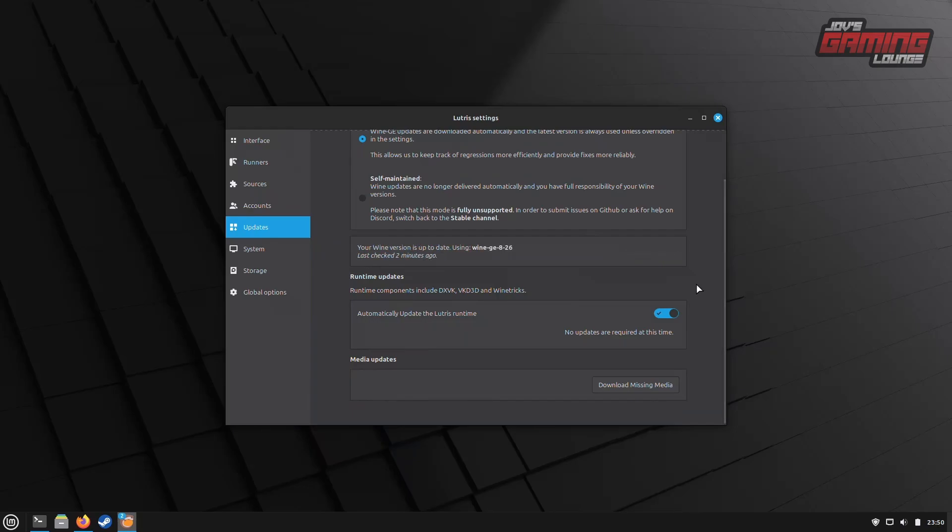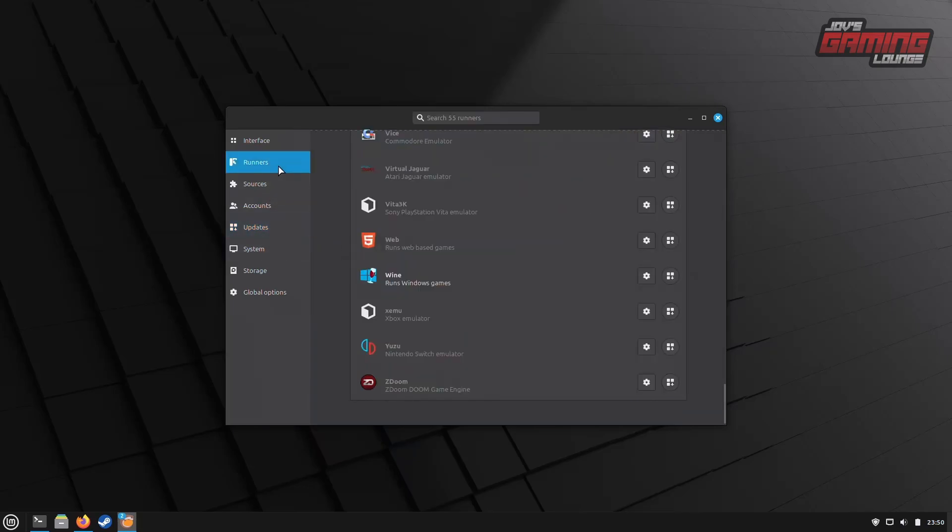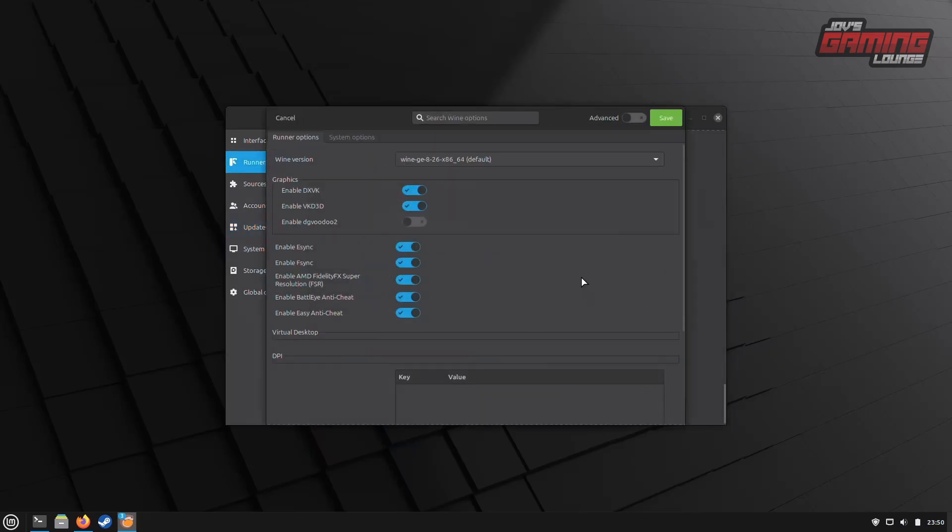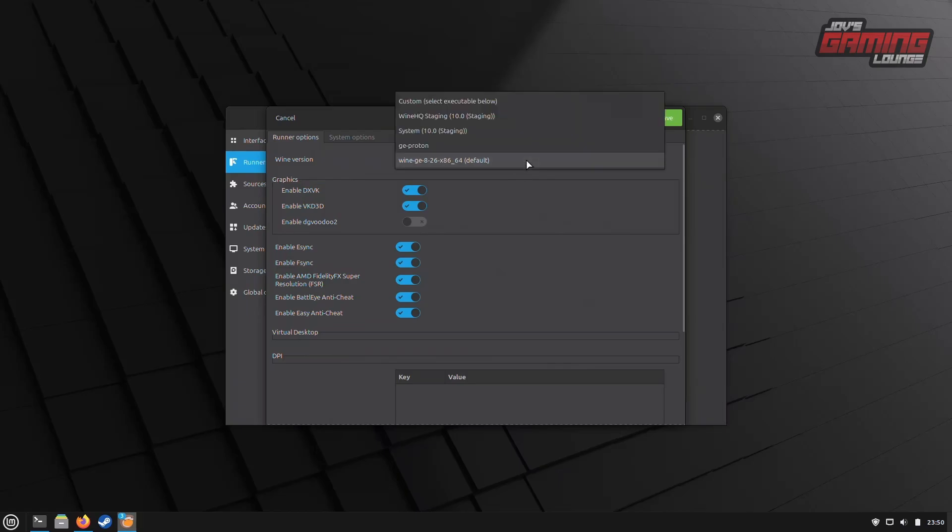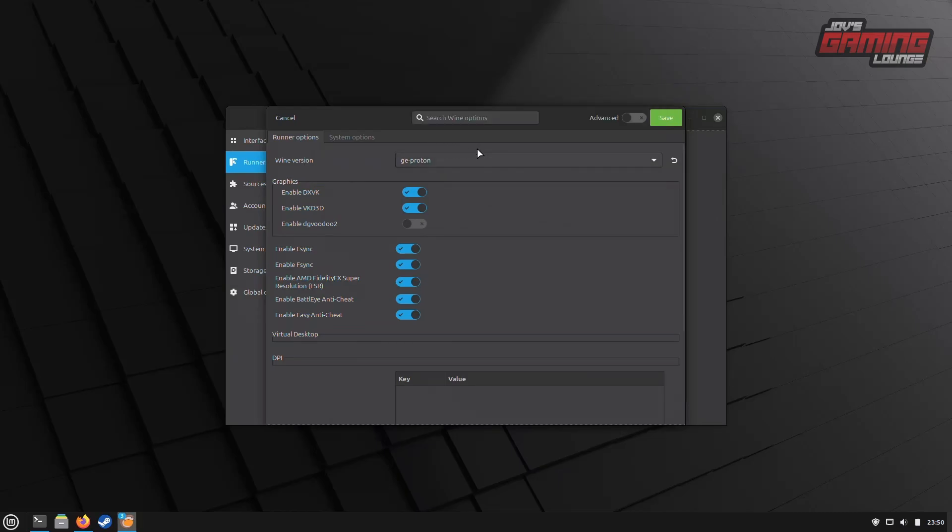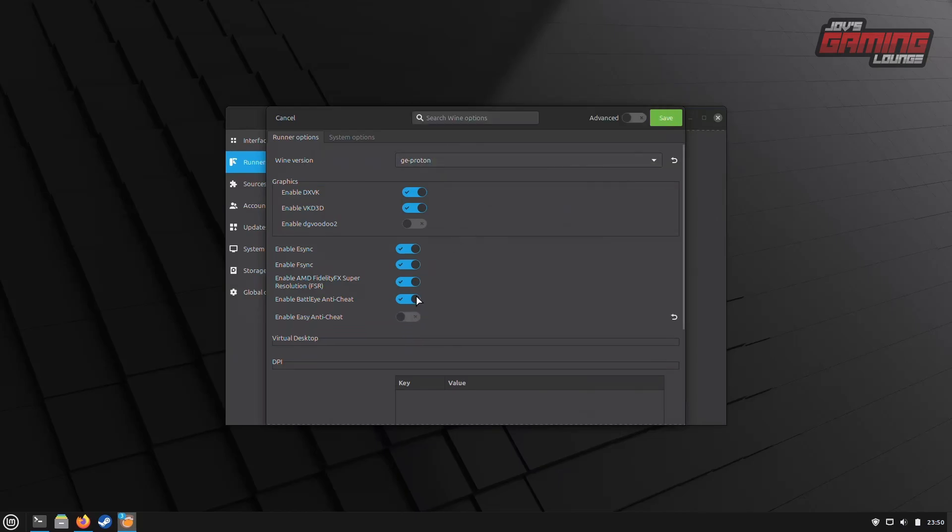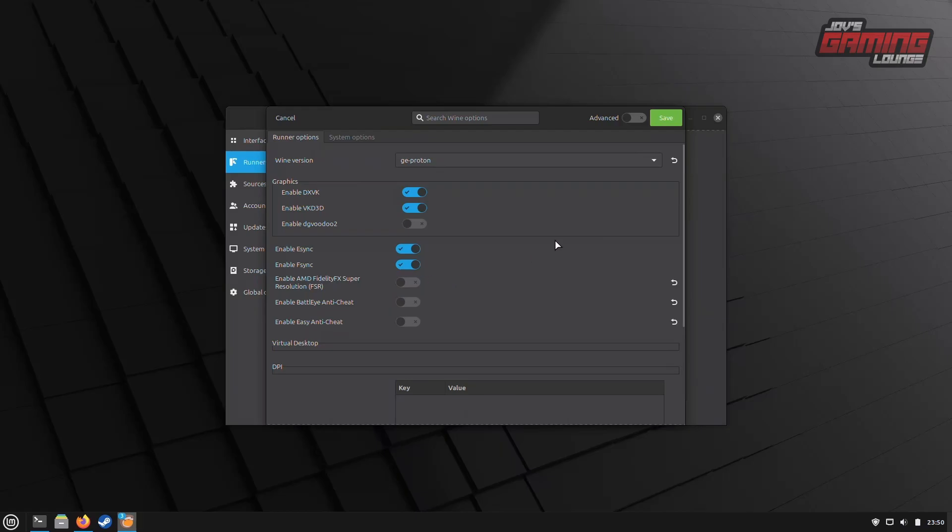Once it's finished downloading, we'll head back into our Runners, and click on Wine Version. Now, we can see that the two versions have been added to our list. We want to use GE Proton, as this is the one that will allow us to run non-Steam games with necessary patches and fixes to run outside of Steam.